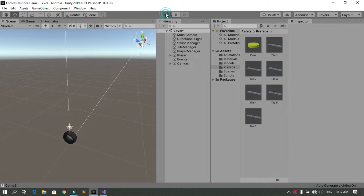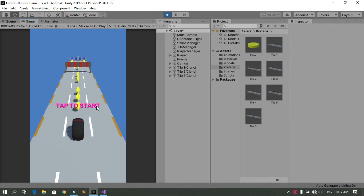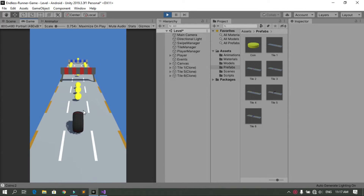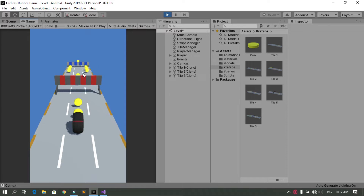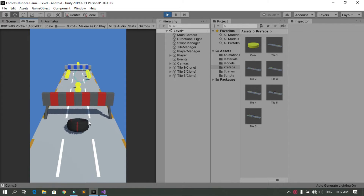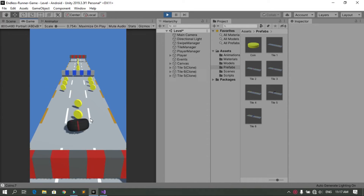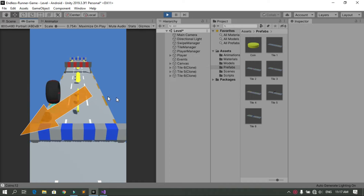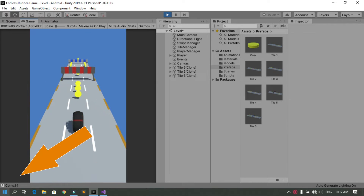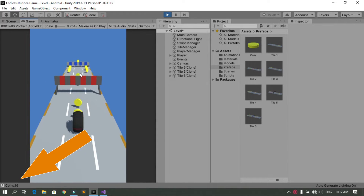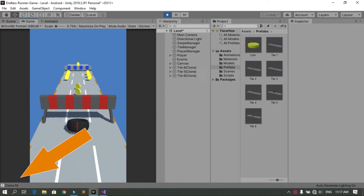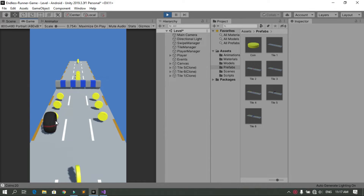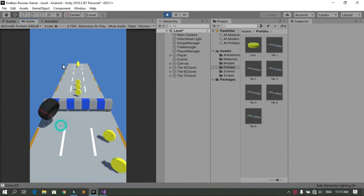Now when you hit Play you can see that we have many coins inside the game. We can pick them up, and you can see the number of coins updating in the console. But instead of using the Debug.Log message, let's create a UI text to show the coin count.